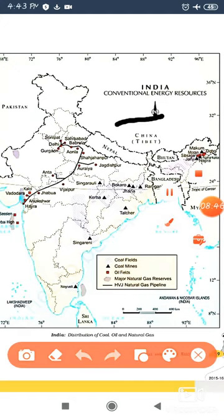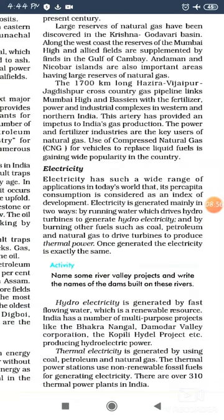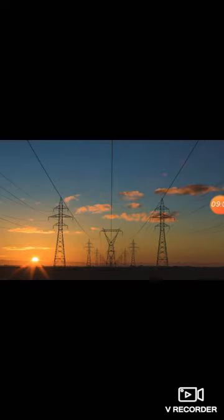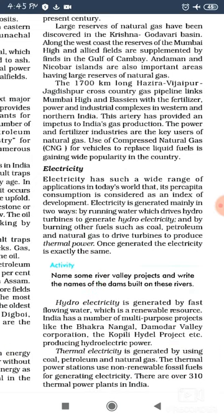Electricity is the main energy source. When we produce electricity from running water, this is known as hydroelectricity. When we produce electricity from water through heat processes, this is thermal electricity. Some areas include projects like the Nangal Project.